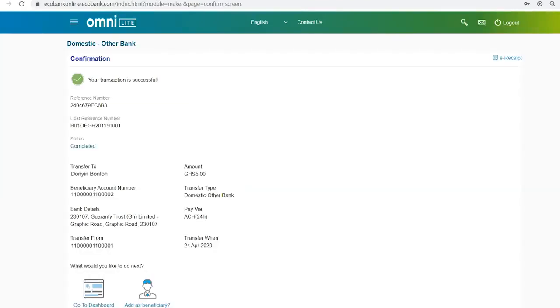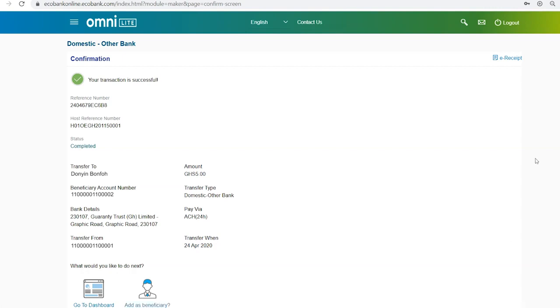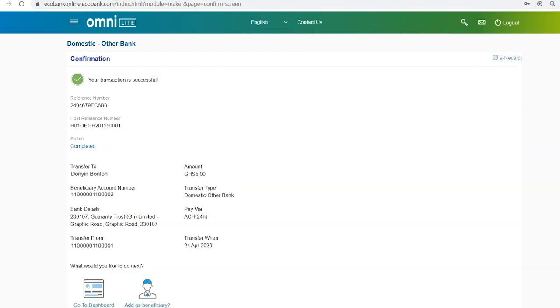You'll be presented with a confirmation of the transaction. You can click the Add as Beneficiary icon to add the account to your list for future transactions. You can also click on the E-Receipt tab to obtain a receipt of the transaction.